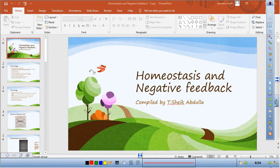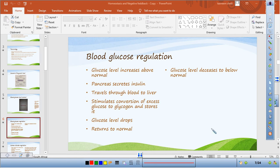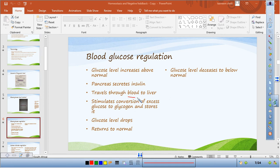In summary of the flow diagram: when glucose level increases above normal, the pancreas secretes insulin, which travels through the blood and stimulates the conversion of excess glucose to glycogen. The glucose level then drops and returns to normal. The opposite process involving glucagon works in the reverse direction.